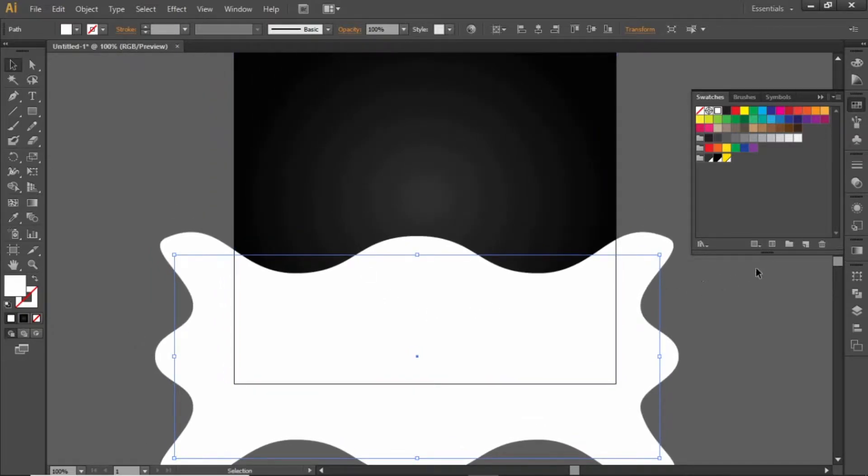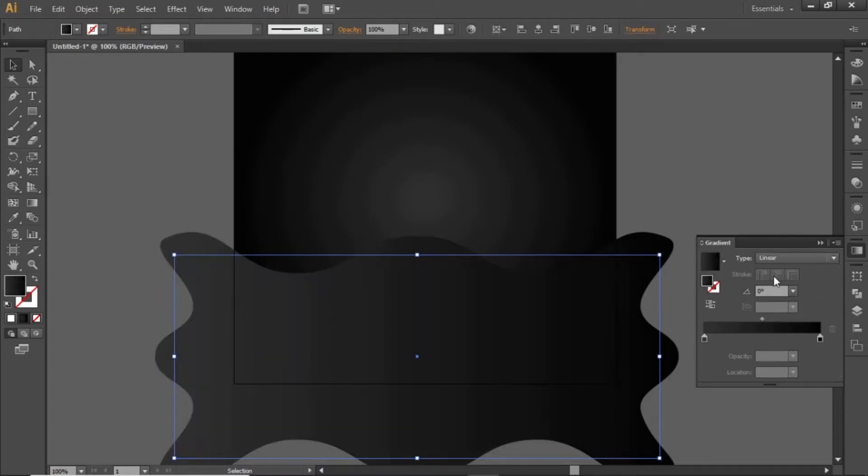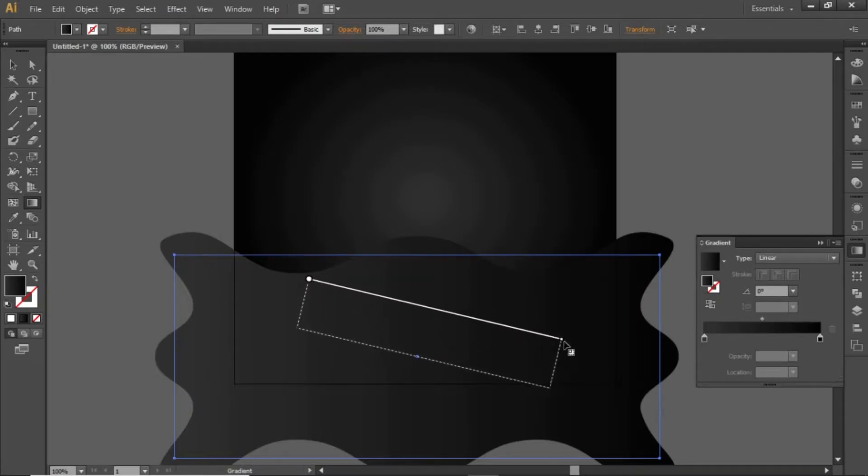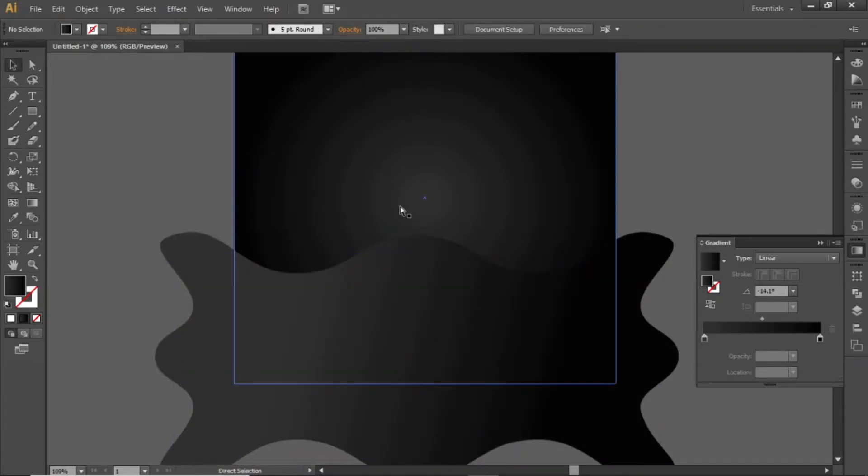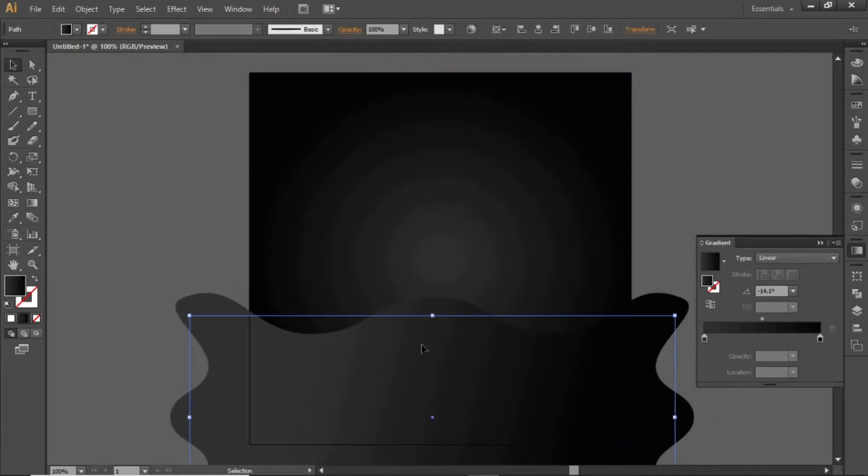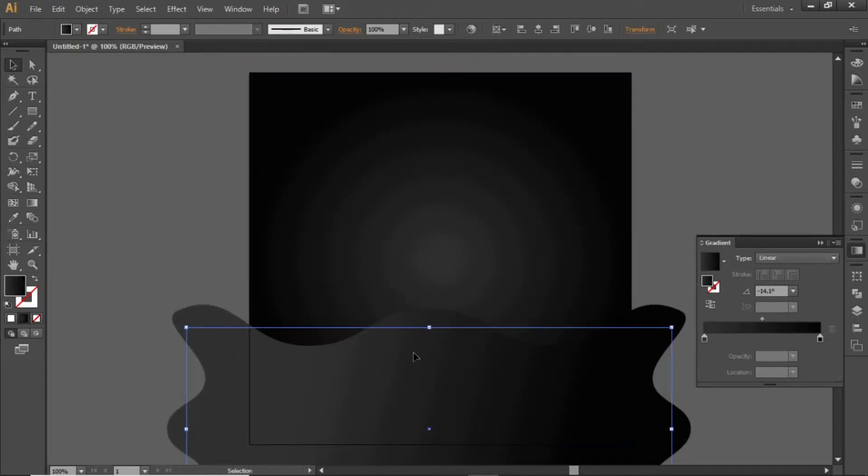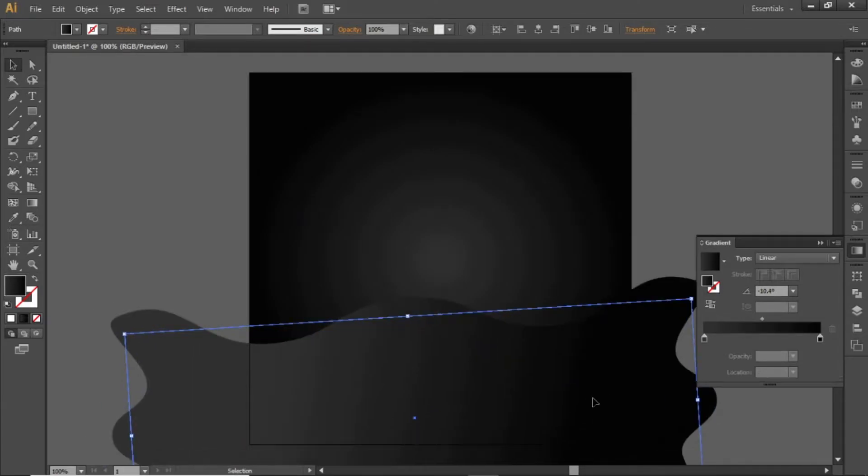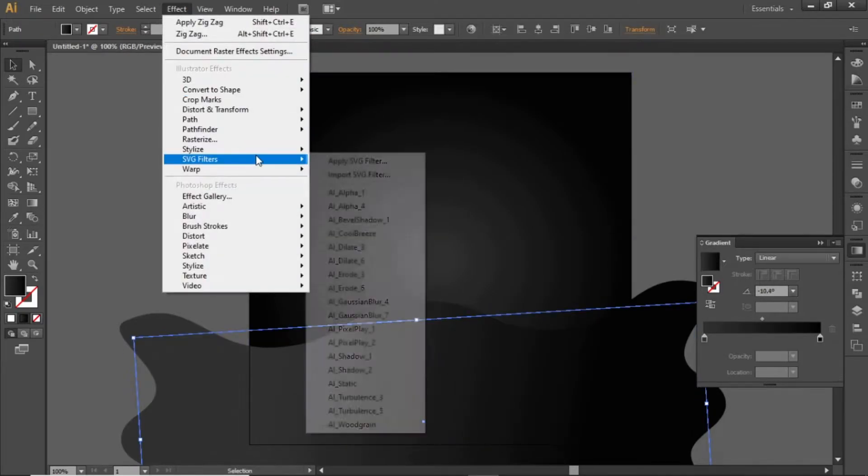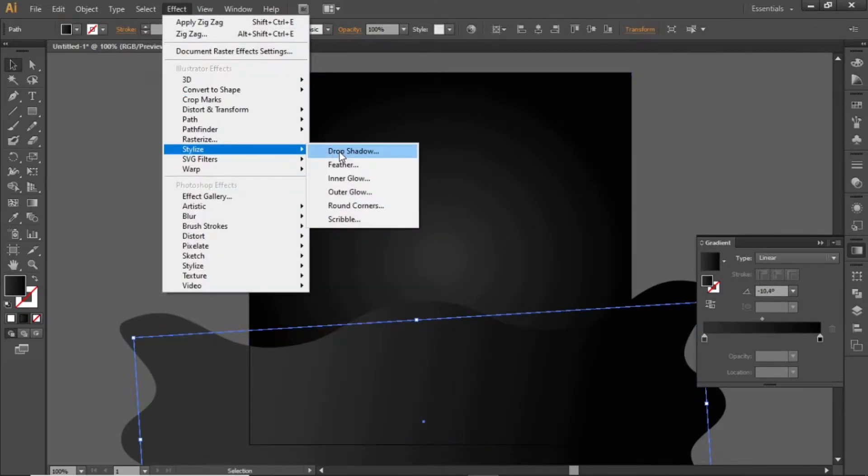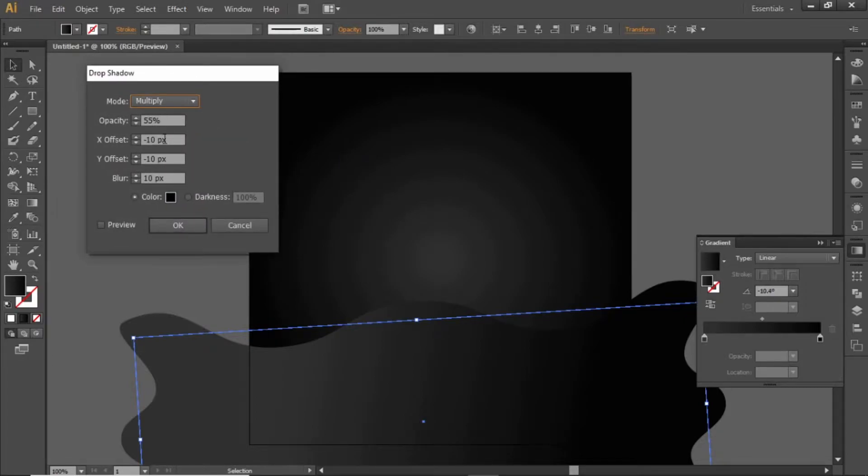Now apply the same gradient to this rectangle, but this time change the gradient to linear. Apply the gradient as you like. Slightly scale it and make adjustments. Now select this rectangle and apply some shadow to it. Note these values of the shadow and hit OK.